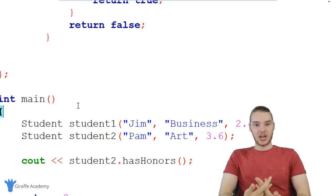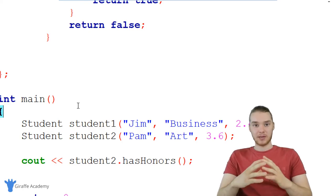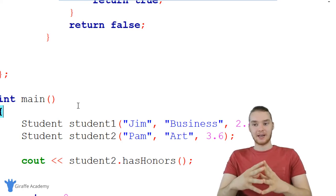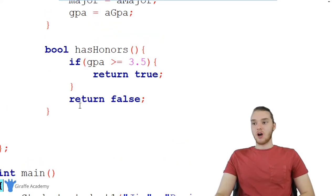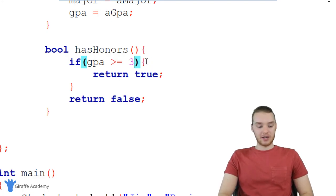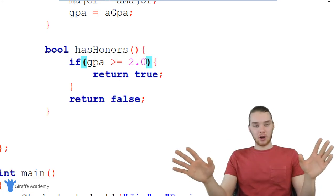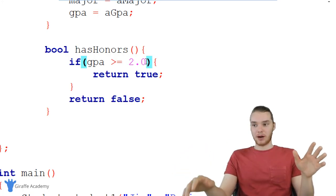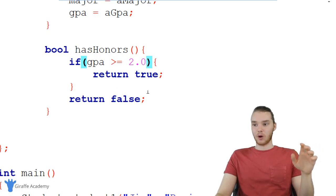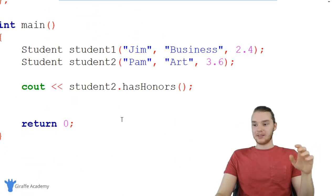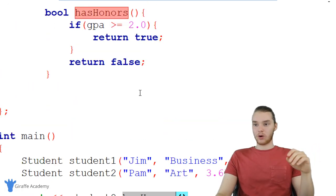In order for me to make that change in my program, in other words, in order for me to update that information, all I have to do is go over here and change this to 2.0. And now all of the code in my program is still going to work. And these hasHonors are still going to work. But now the bar for having honors is going to be lowered.